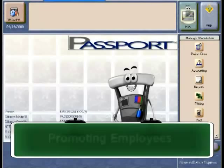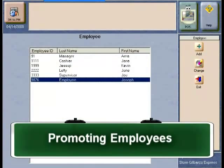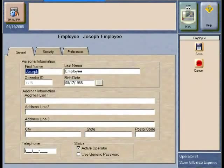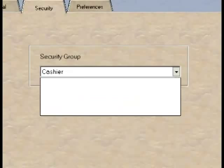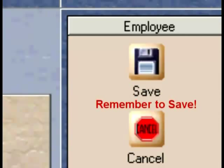Promoting employees: sometimes employees are given new responsibilities. When an employee temporarily or permanently takes on more responsibility, the manager will bump up their security level in the employee management application. They can go from a cashier to supervisor, but these employees can never exceed the level of security for the person who is authorizing them.